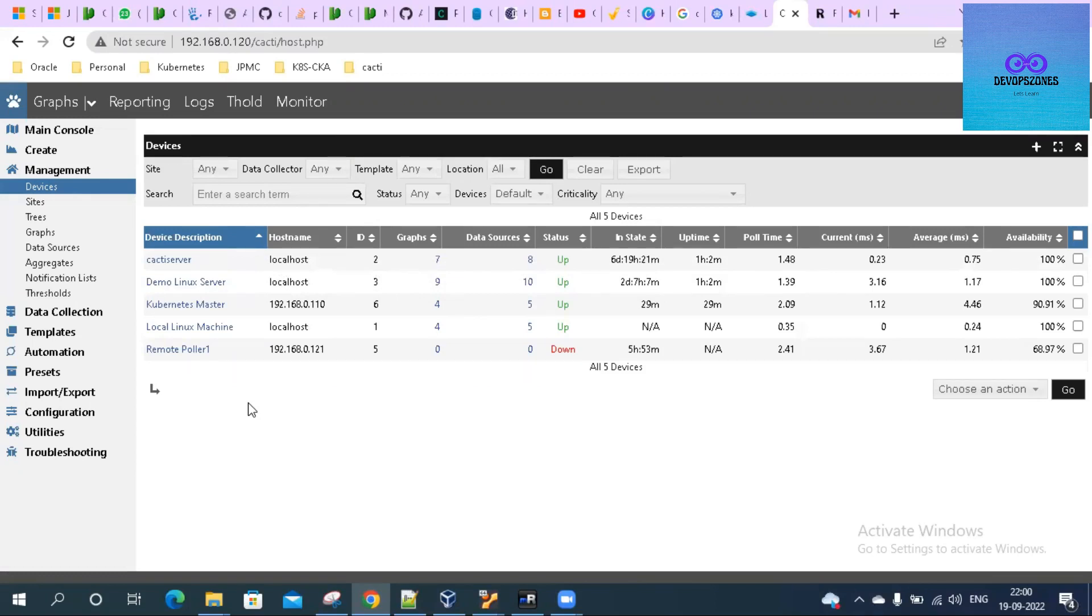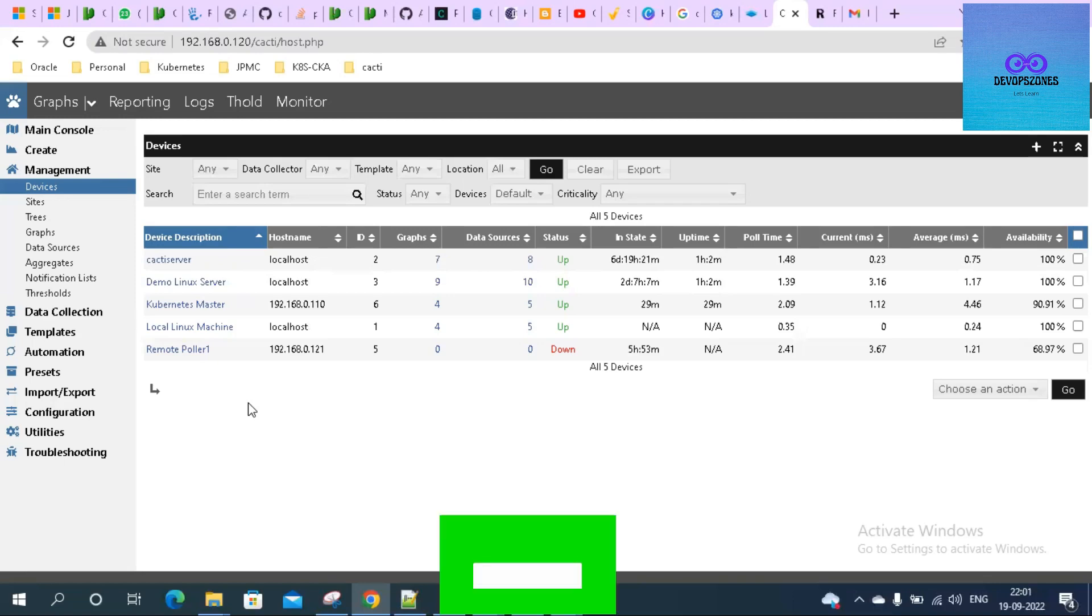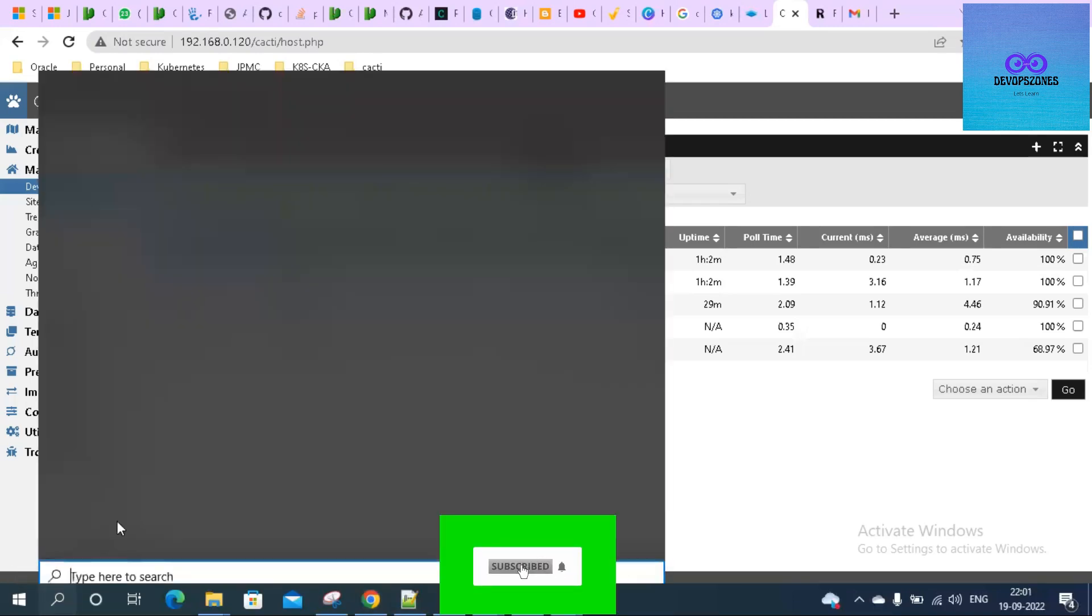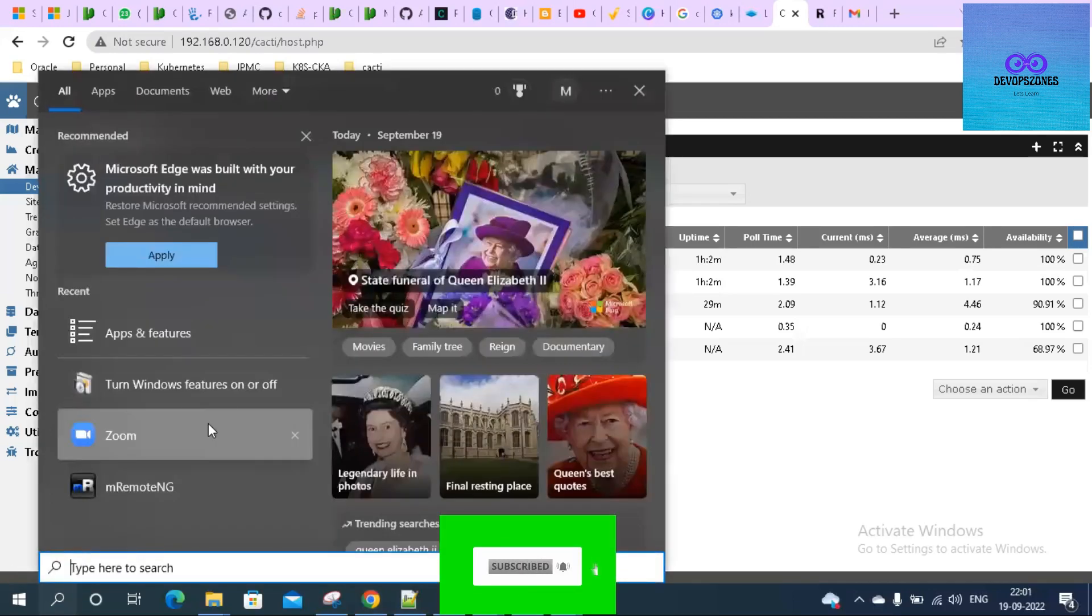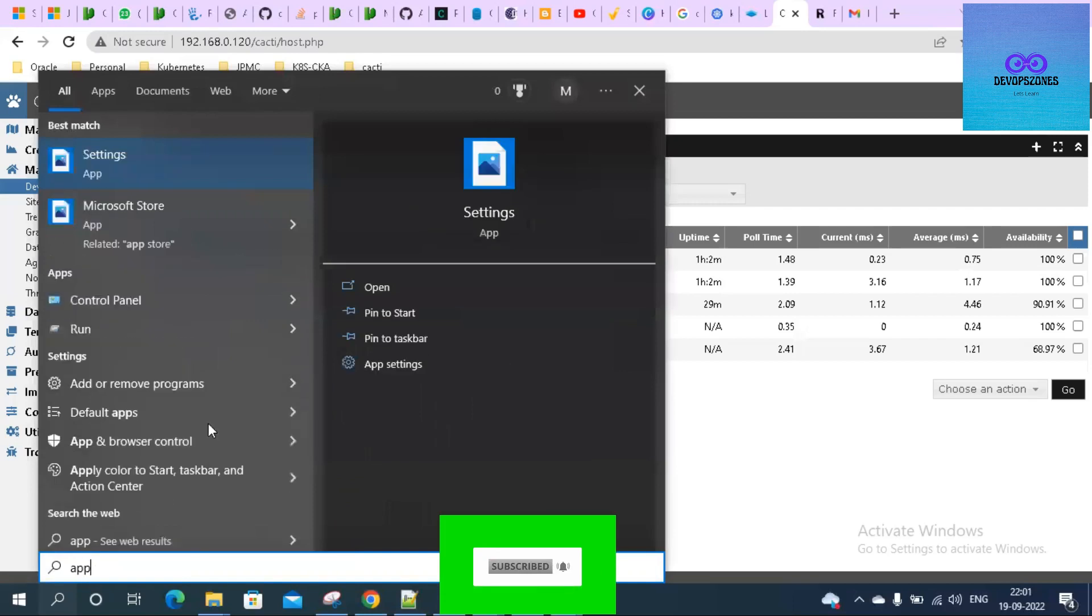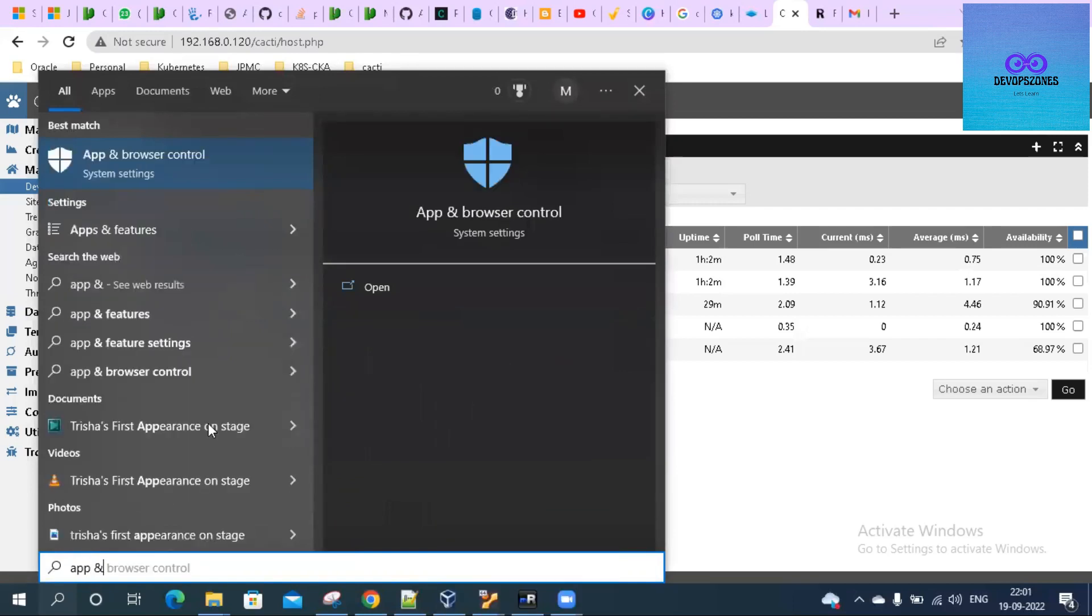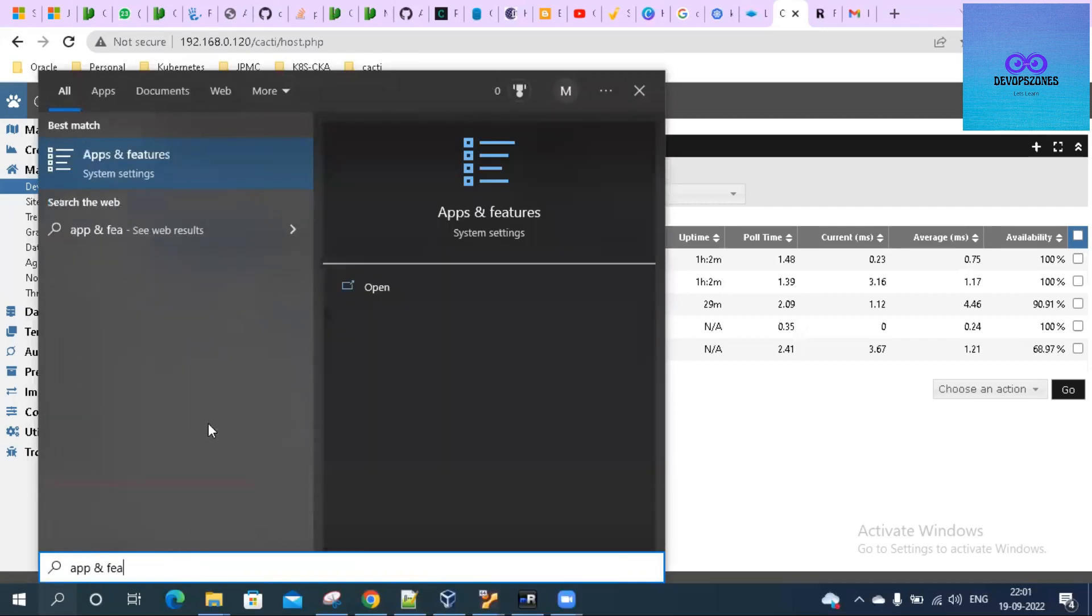Essentially, I'll add my laptop which is running a Windows OS. I'll add that Windows host to my Cacti server. First, I have to go and search for Apps and Features.